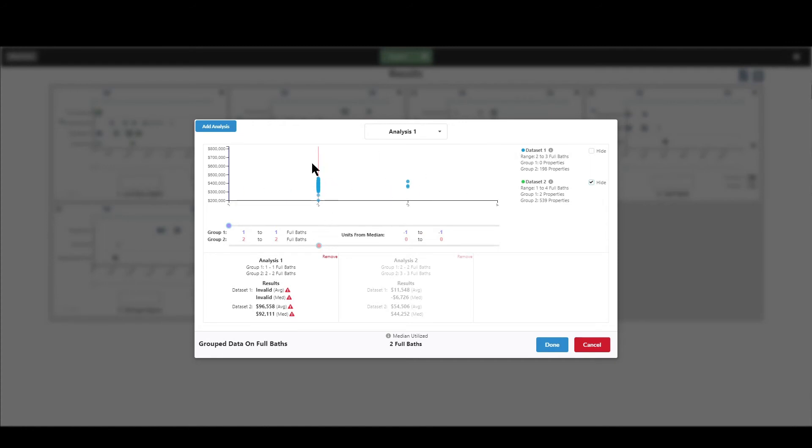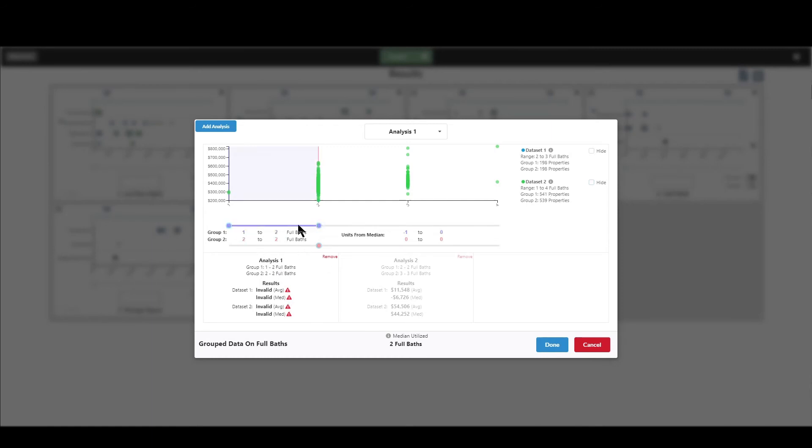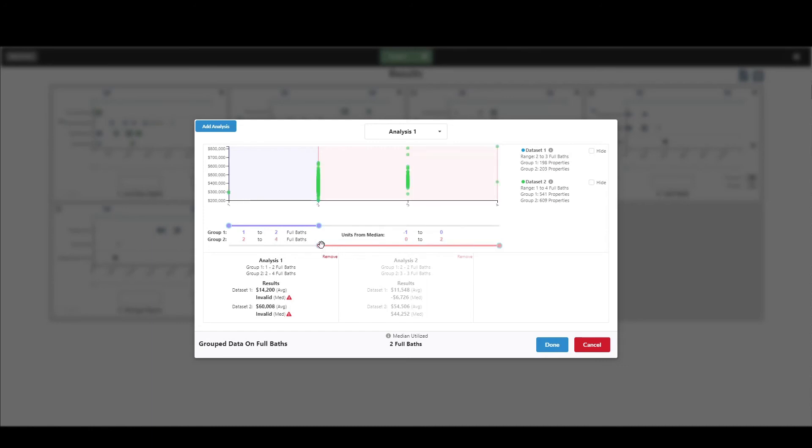So for example, I'm looking at data set one here, which are the blue dots. And I can see that with data set one, all we have are properties with two full baths and three full baths. There are no properties with one or four, but if I put data set two back in, it looks like I've got one, two, three, and four. So I just want to show you that. And then you'll notice that right here, what's going on is I'm looking at in group one for analysis one, I'm looking at all properties with one full bath versus all properties with two full baths. So I don't have a range necessarily before, like I did with GLA or lot size. So I just am using one. However, I can create a range if I would like, if I want to go from here to here. So now for group one, I'm looking at all properties with one to two full baths against all properties with two to three full baths.